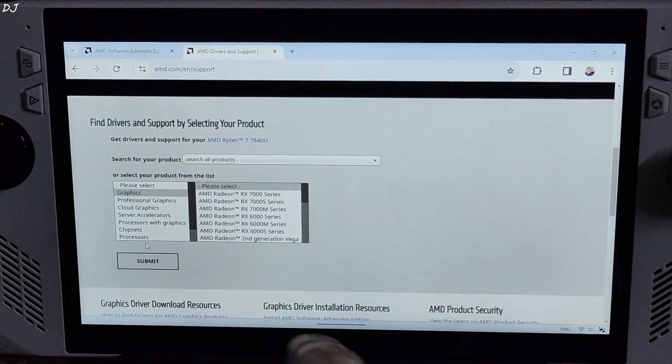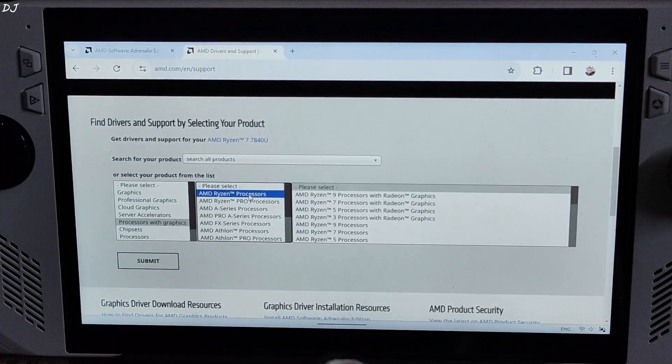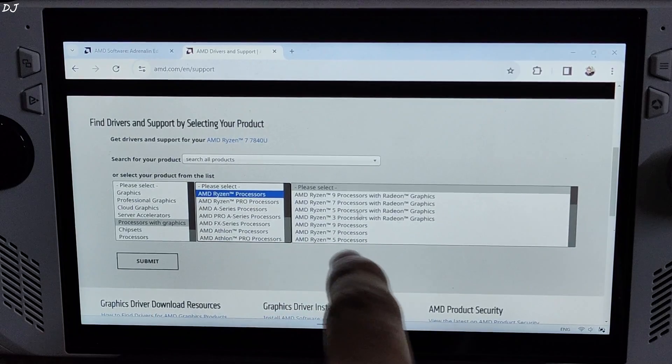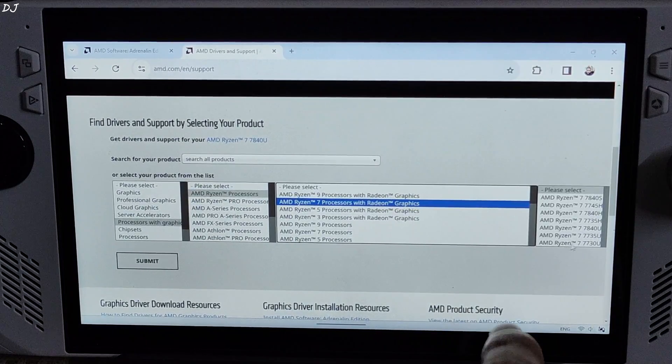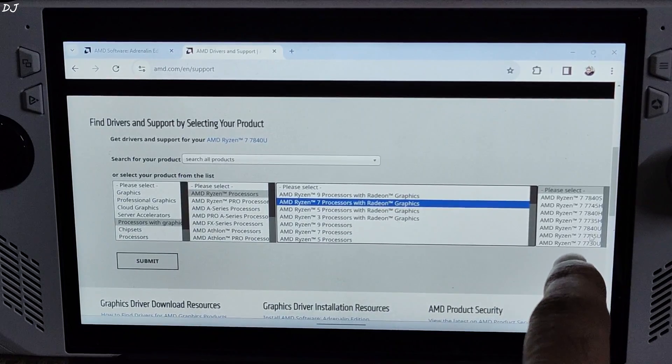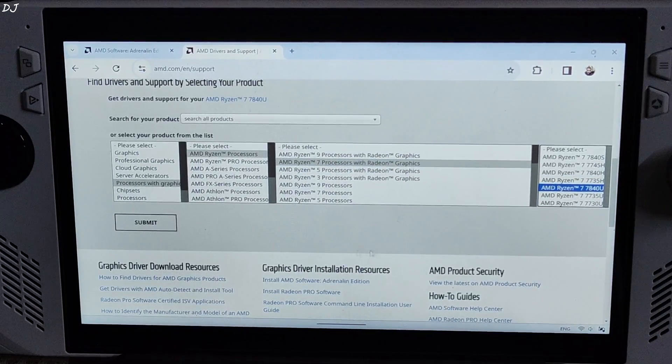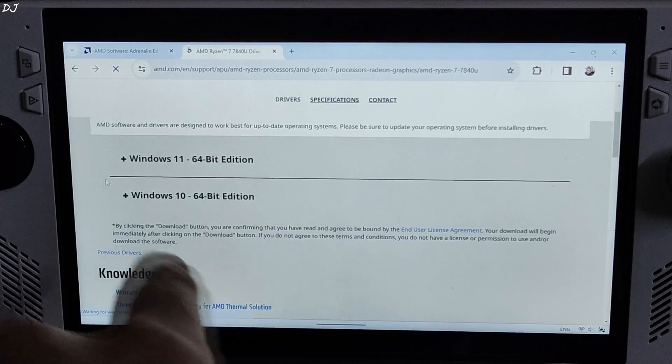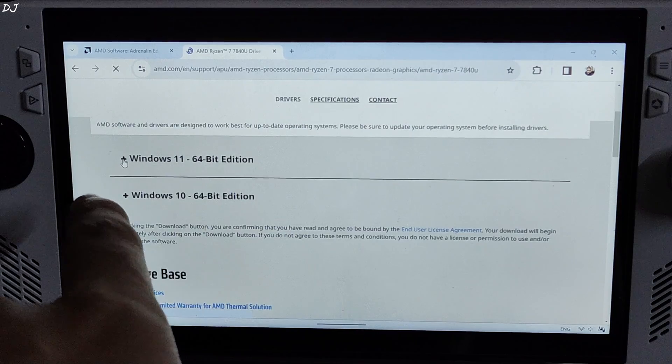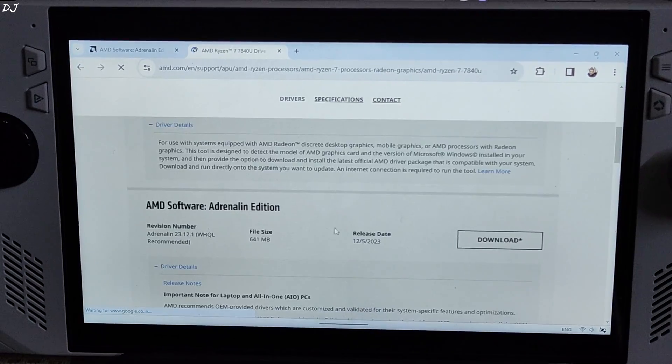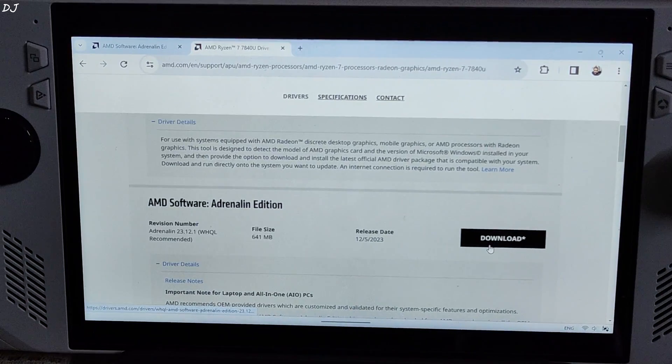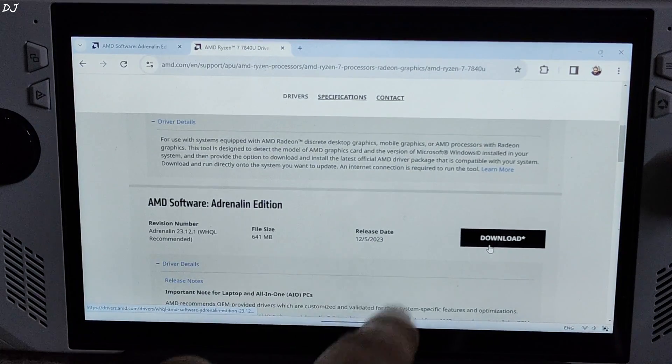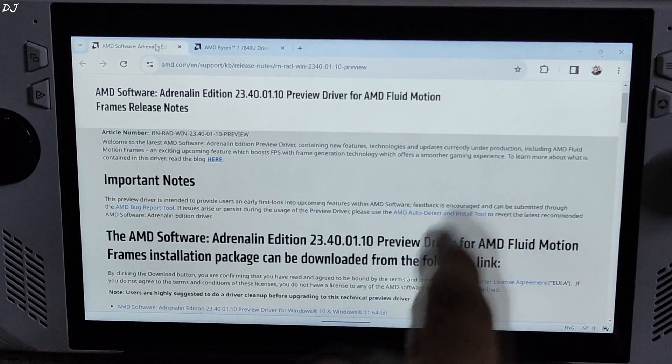Here select processors with graphics. Select AMD Ryzen processors, then select AMD Ryzen 7 processors with Radeon graphics. Here you need to select AMD Ryzen 7 7840U. Click on submit. Scroll down. Now click on plus icon next to Windows 11 64-bit edition. Click on download under AMD software Adrenaline edition. This will download the latest WHQL stable GPU driver, but I am not going to install it.